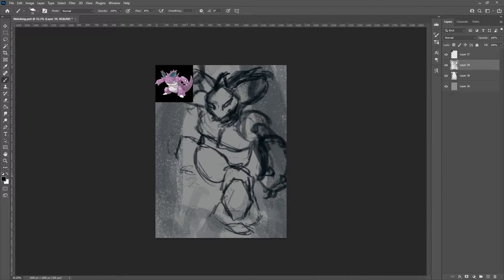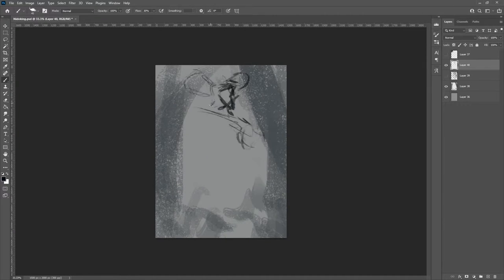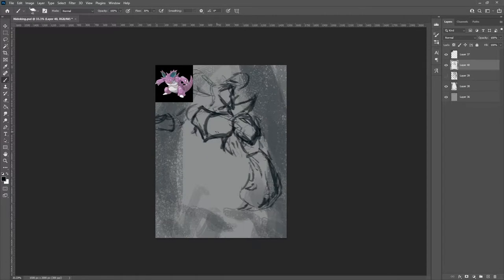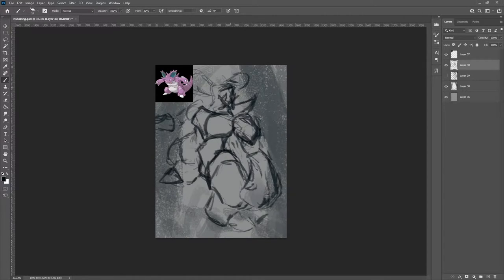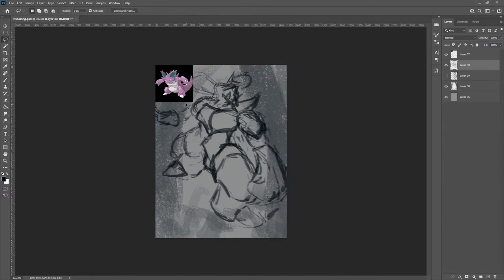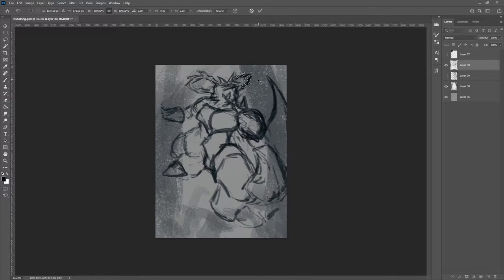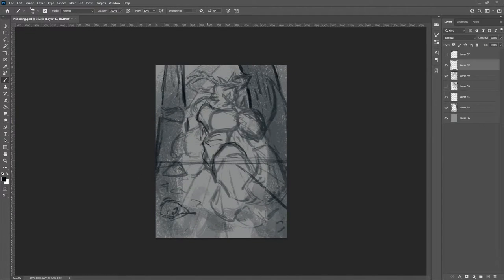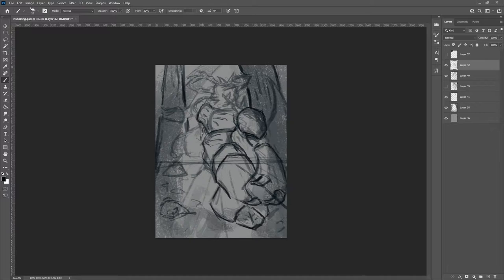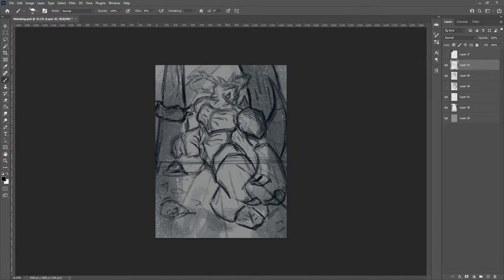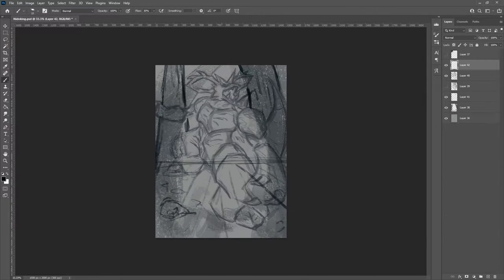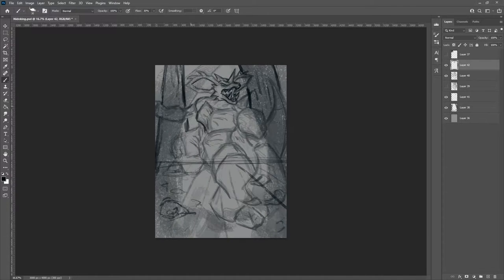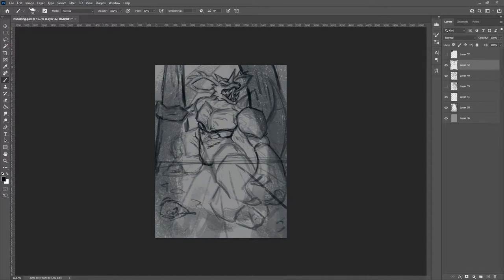For this piece, I had a few ideas in mind that I wanted to make sure came through really well. That was this idea of Nidoking emerging from the forest. The perspective, I wanted us to be lower than Nidoking and really show the size and scale of the monster.